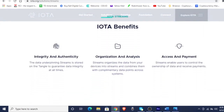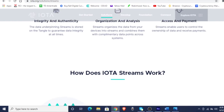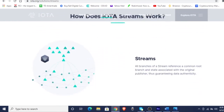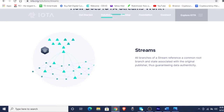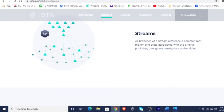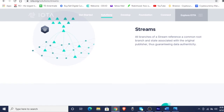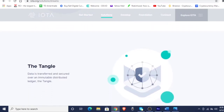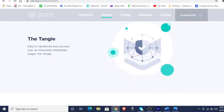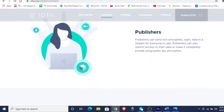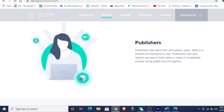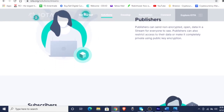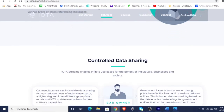IOTA Streams benefits include integrity and authenticity, organization and analysis, and access and payment. How does IOTA Streams work? All branches of a stream reference a common root branch and state associated with the original publisher, thus guaranteeing data authenticity. Data is transferred and secured over an immutable distributed ledger, which is the Tangle. Publishers can send non-encrypted open data in a stream for everyone to see, or restrict access to the data, or make it completely private using public key encryption. And then you also have subscribers and controlled data sharing.